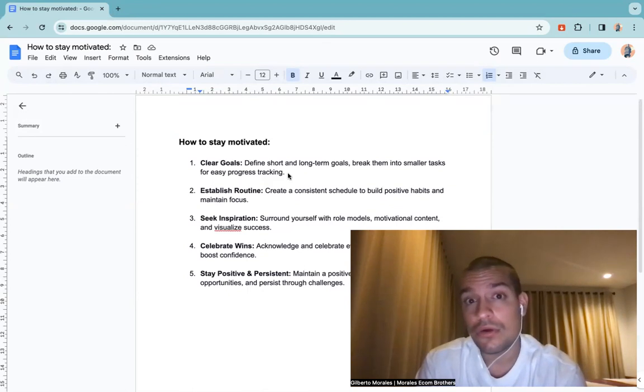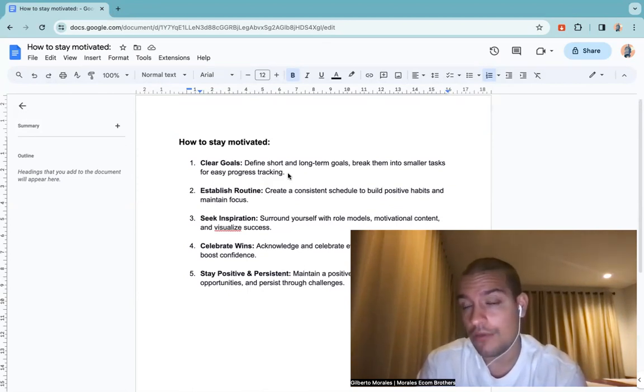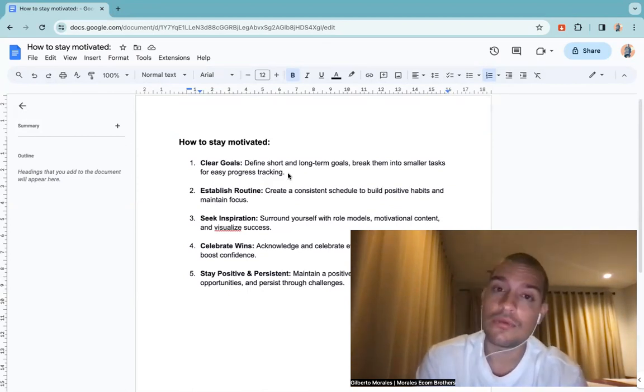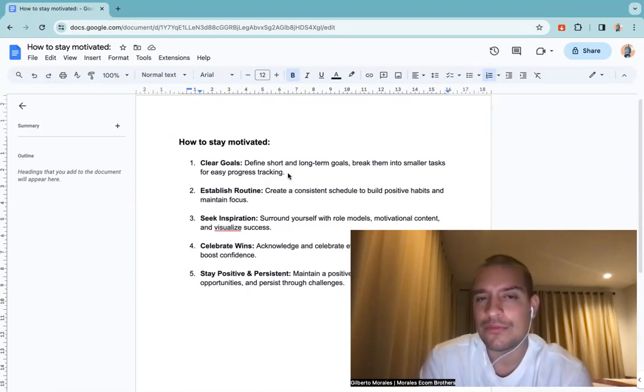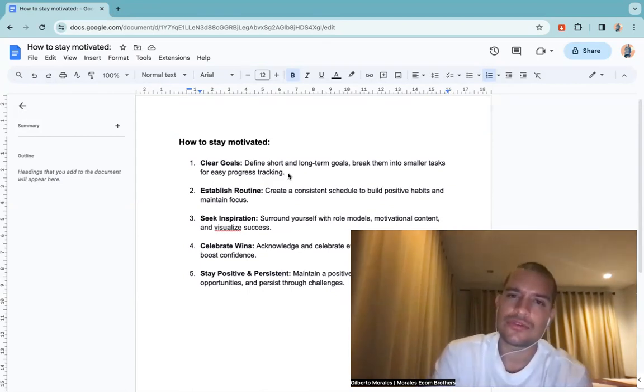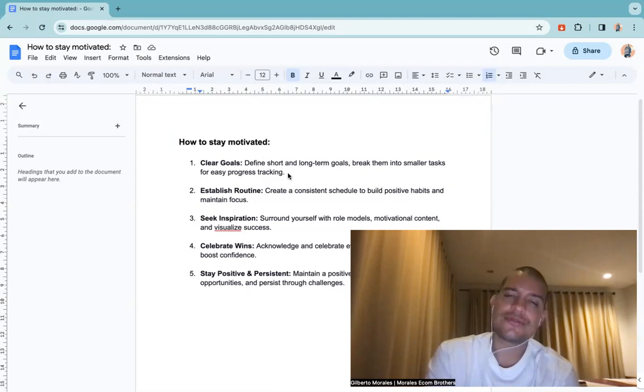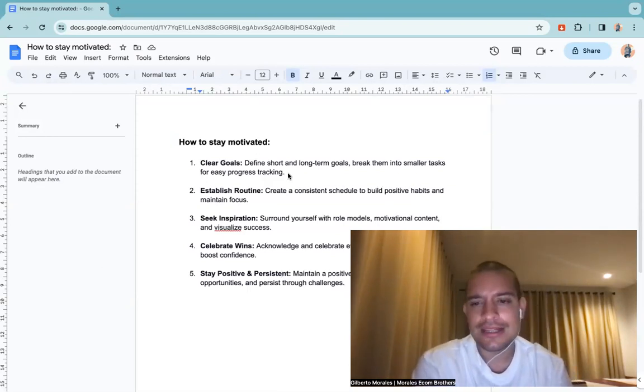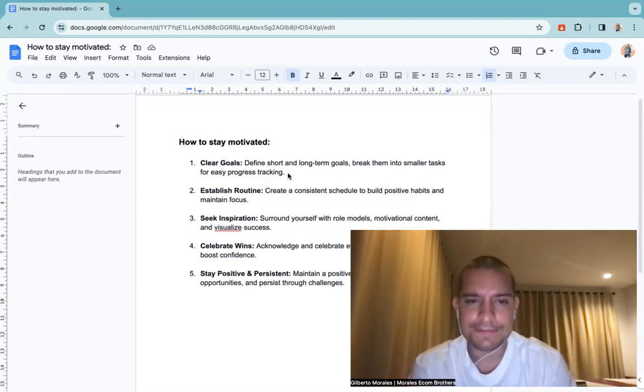Because you don't forget to go to work, obviously you forget to test products but you don't forget to go to work. Why? Because you have a routine. You need to wake up every morning and go to work. You need to create the same routine for testing products.